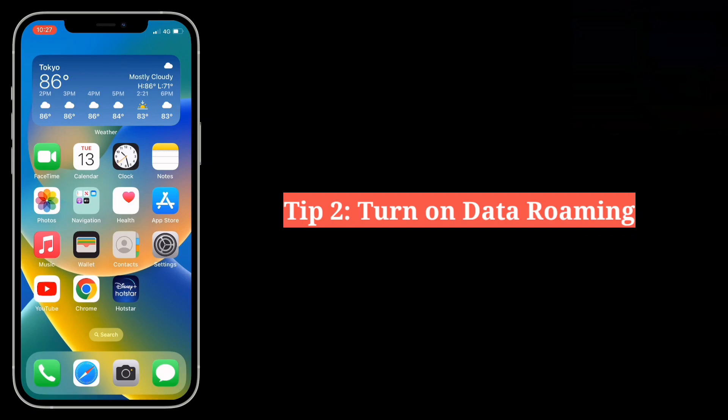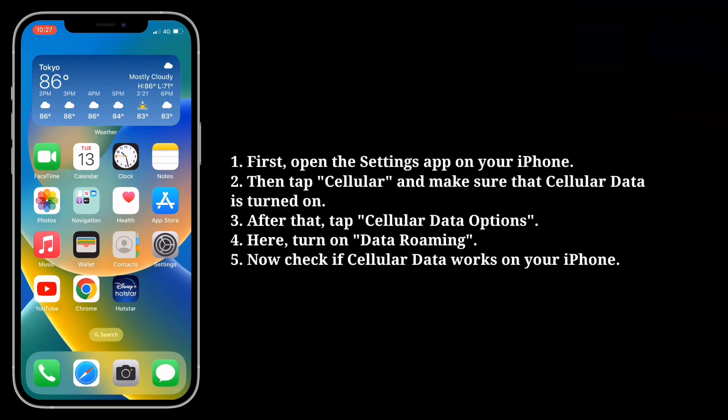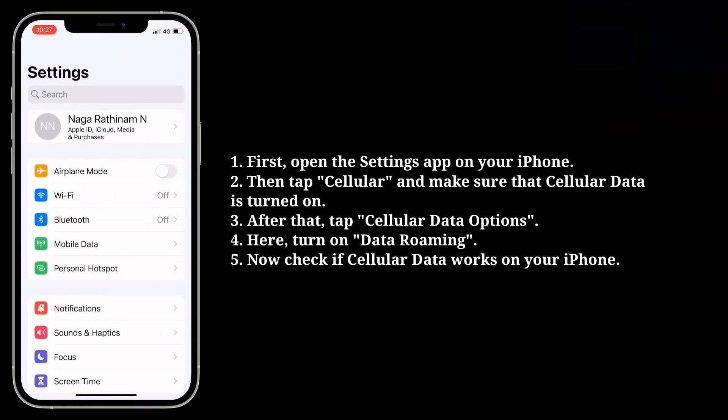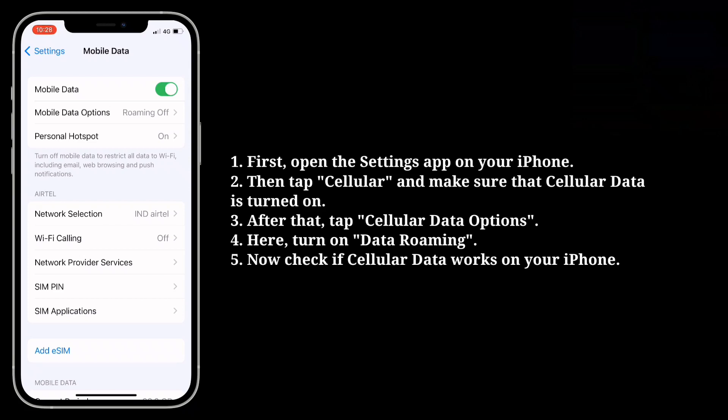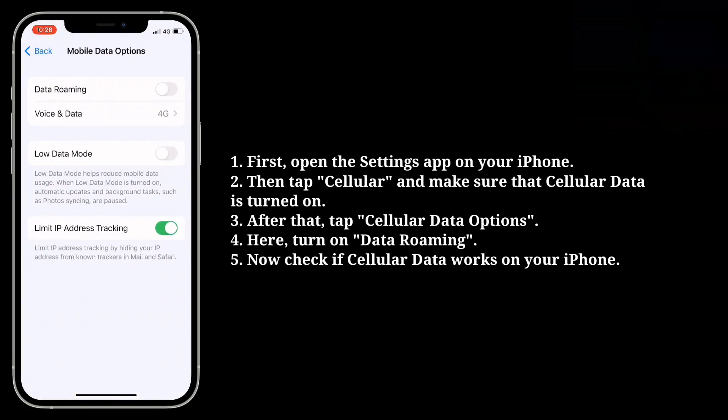Second tip is turn on data roaming. Open the settings app on your iPhone, then tap cellular and make sure that cellular data is turned on. After that tap cellular data options and turn on data roaming. Now check if cellular data works on your iPhone.